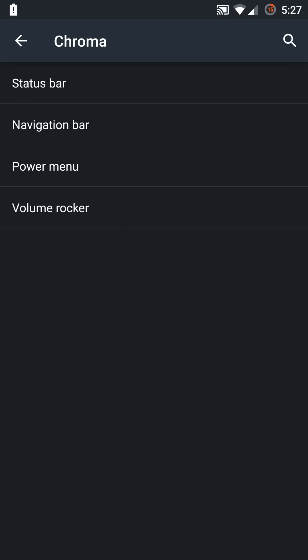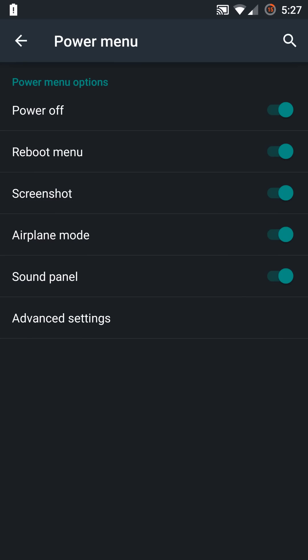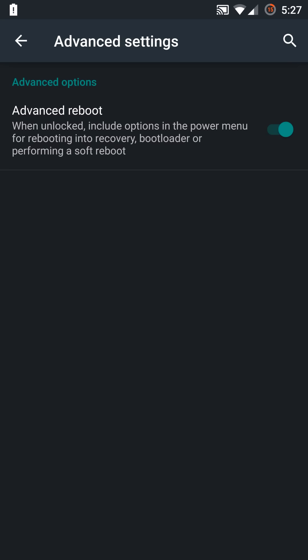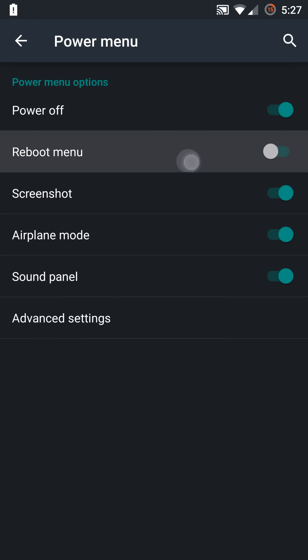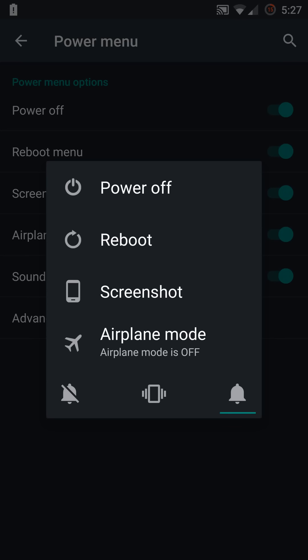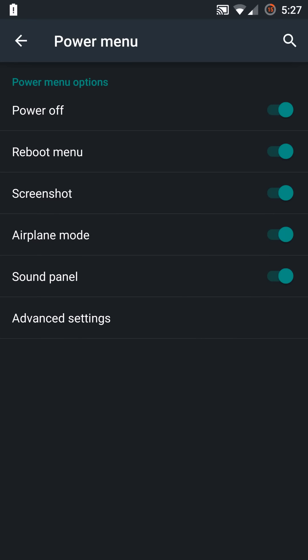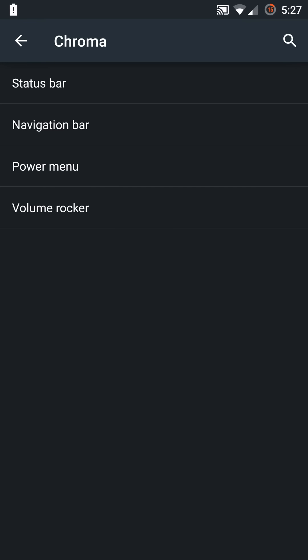You have the power menu section here and you can adjust the toggles according to your preferences. You also have the advanced reboot in here as well, so you don't have to go digging through it in the development options. Very nice job on cleaning that up. You can enable everything, so when you hit that power button you'll have all the options that you want.